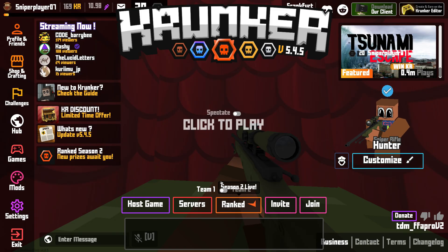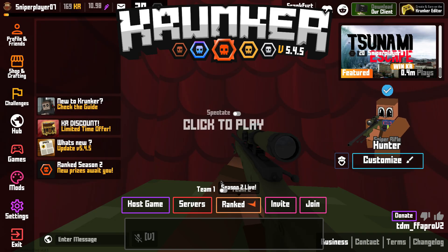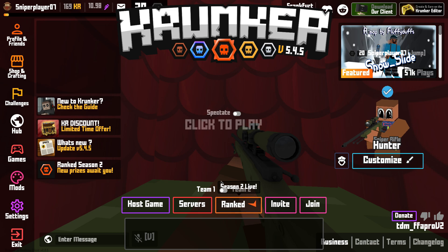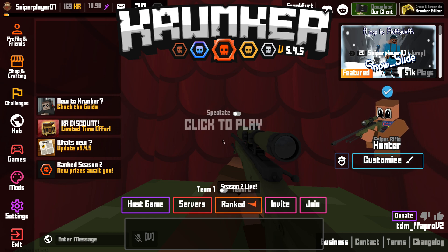Hello guys and welcome to this new video. Today I'm going to show you how to boost your FPS in Krunker.